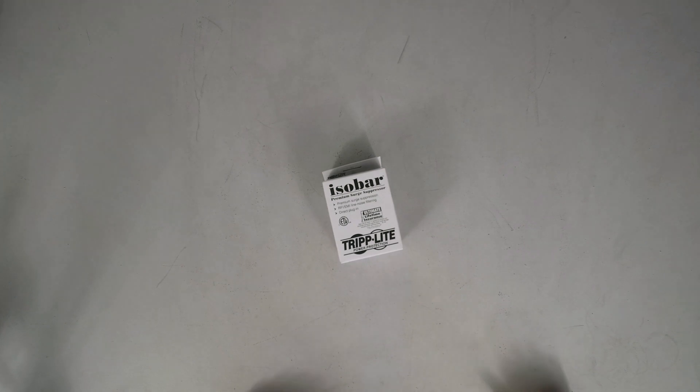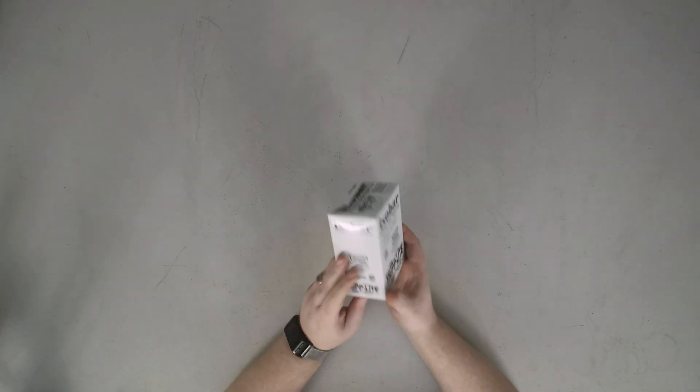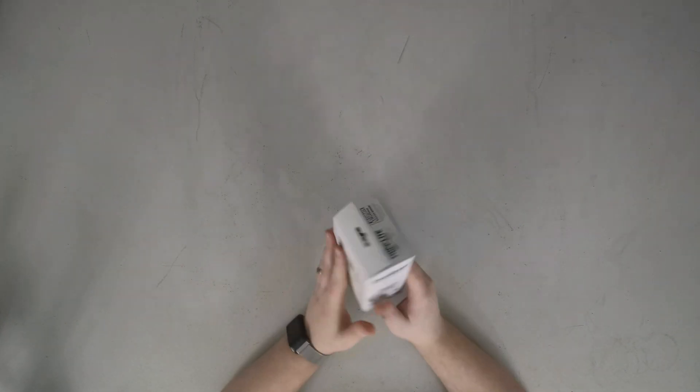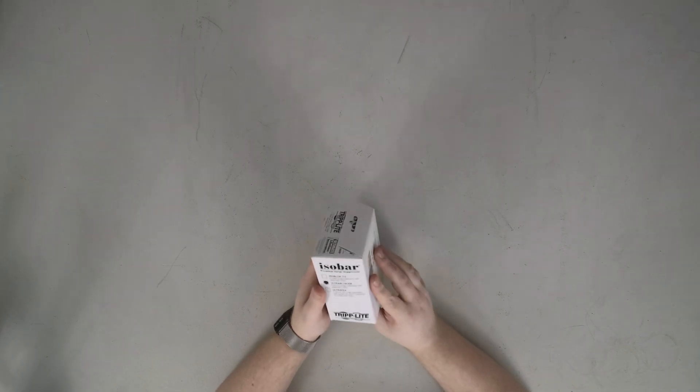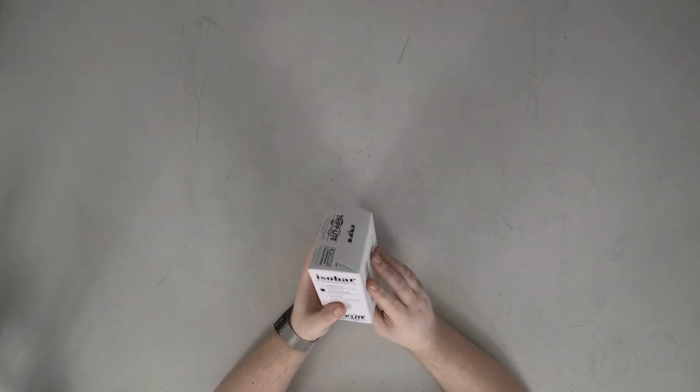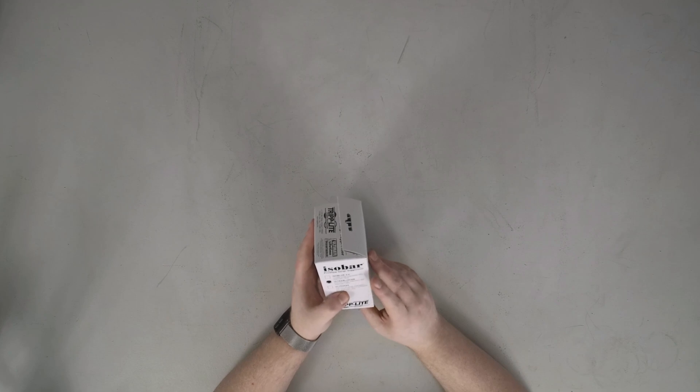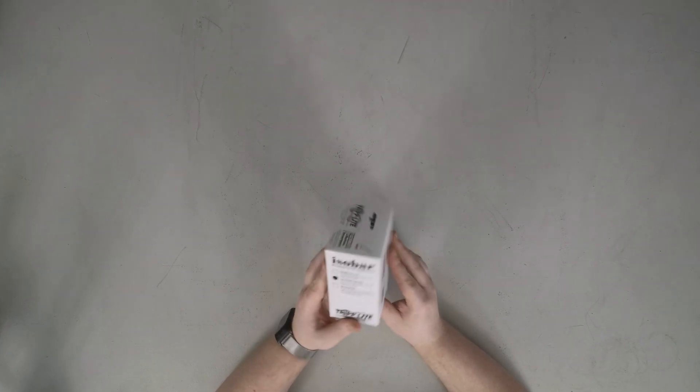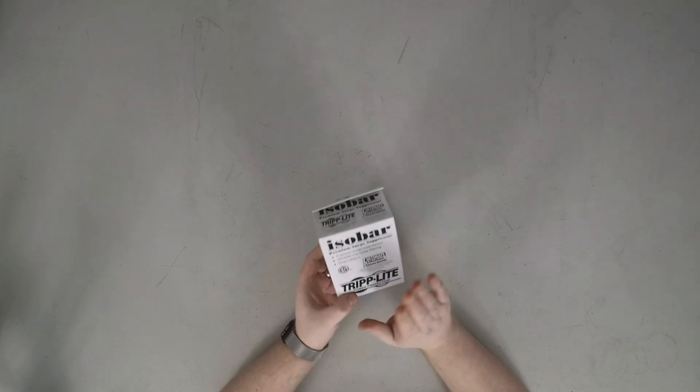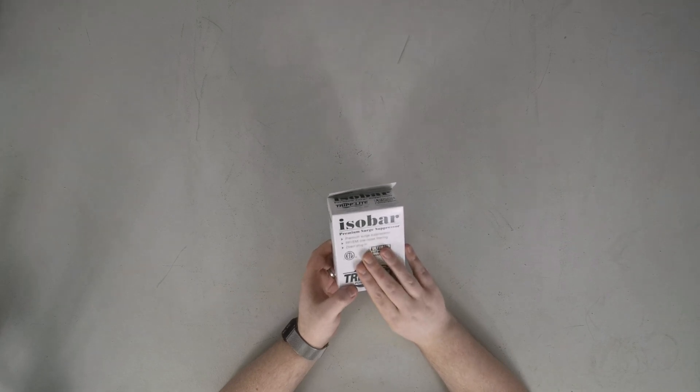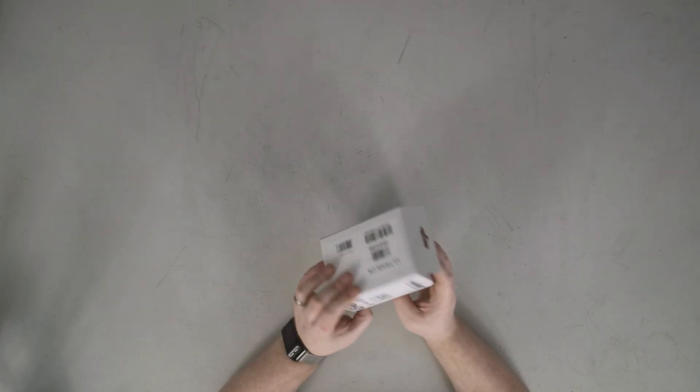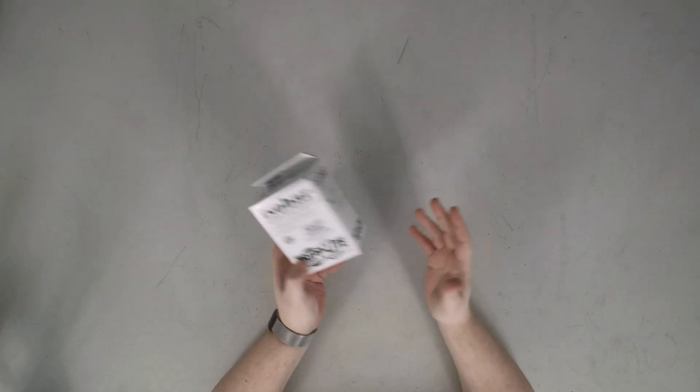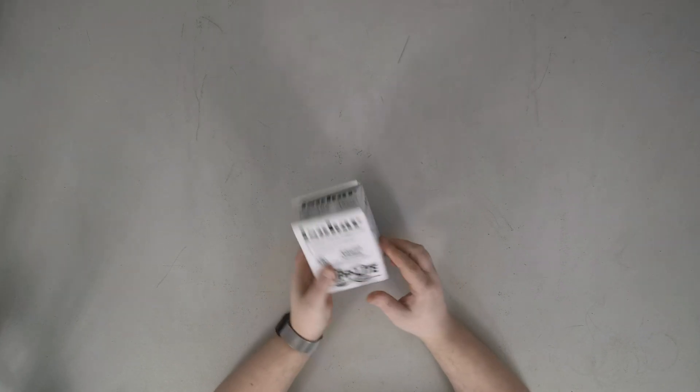And that is this Triplight Isobar. And these things, I've got one in the package here, are pretty fantastic. So this is the UltraBlock 428. This is an AC surge suppressor with line noise filtering, direct plug-in. And I basically use these anywhere I've got expensive equipment.